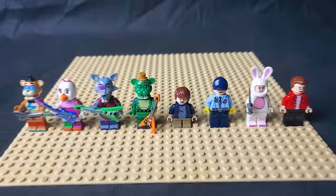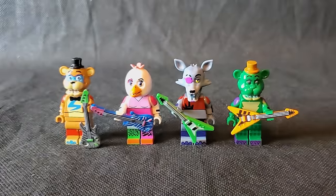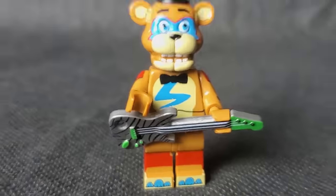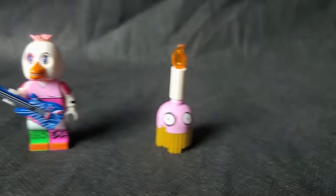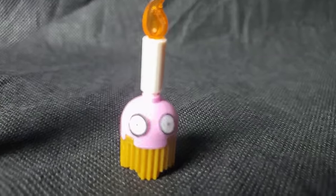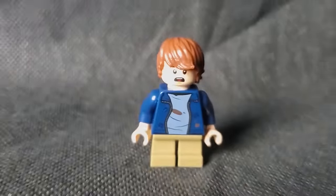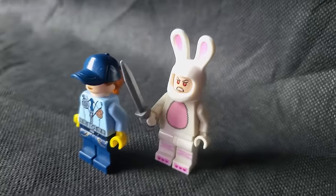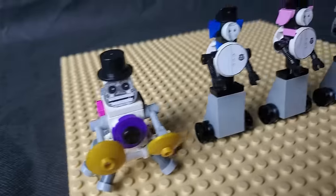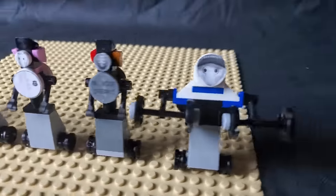Starting off with the minifigure selection, there's 4 animatronic figures which include glam rock freddy, glam rock chica accompanied by her brick built cupcake, roxanne wolf and of course monty gator. There's also gregory and vanessa with her white bunny costume.